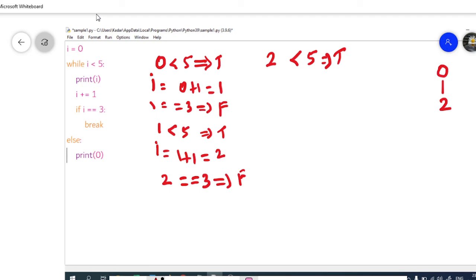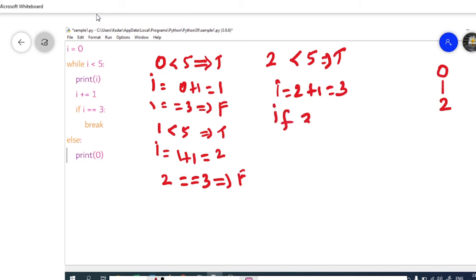Then the value of i is incremented by 1. The value of i was 2, and now it becomes 3. We check the if condition: if i equal to 3. The i value is equal to 3, so this returns true. The break statement is executed. The break statement terminates the loop containing it, so the loop is terminated.